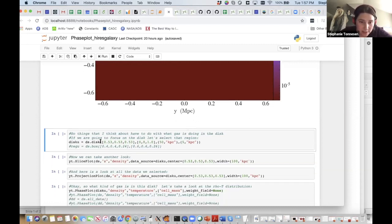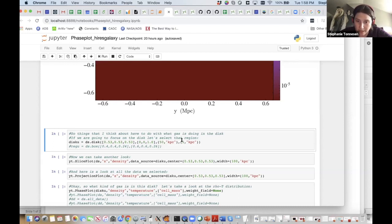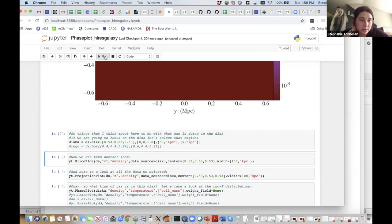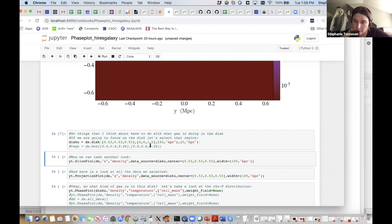I get to be the first person to select a disk. Here's my center: 0.53, 0.53, 0.53, which is the center of the disk. I set an angular momentum vector of [0,0,1], my radius is 50 kiloparsecs, and my height setting is 5 kiloparsecs. Each of the regions you can select have slightly different directions for how to do that, but this is pretty similar to what you've seen for other regions. If I had wanted, I could have selected a similar region using ds.box.